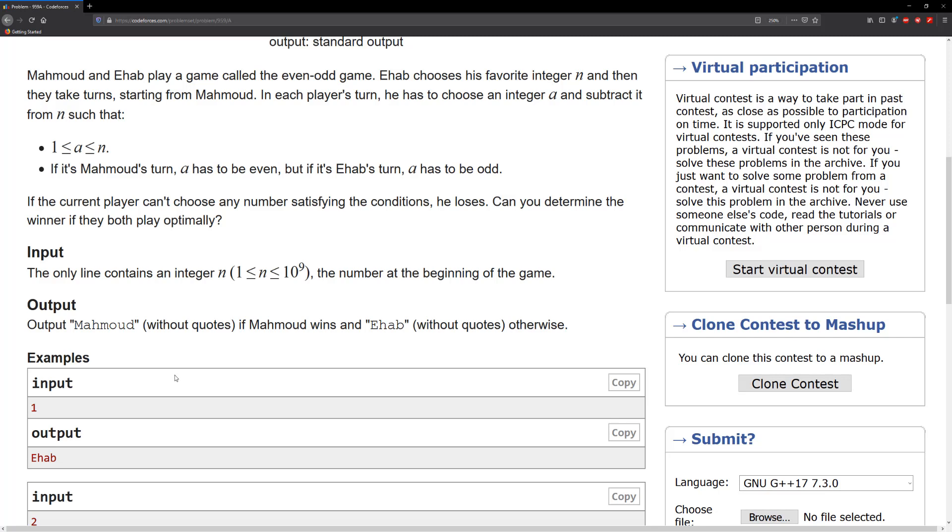The problem states that Mahmoud and Ehab play a game called the even-odd game. Ehab chooses his favorite integer n and then they take turns starting from Mahmoud. In each player's turn, he has to choose an integer a and subtract it from n such that a is less than or equal to n.